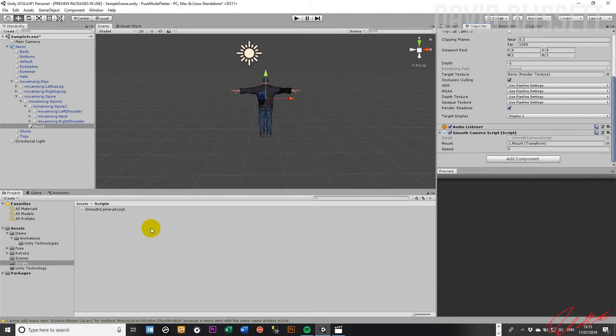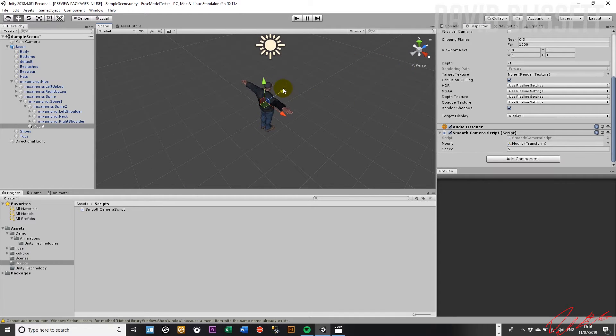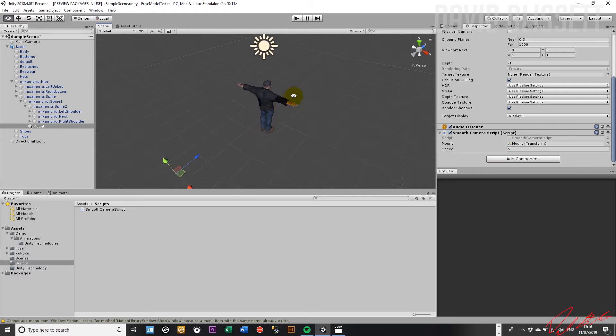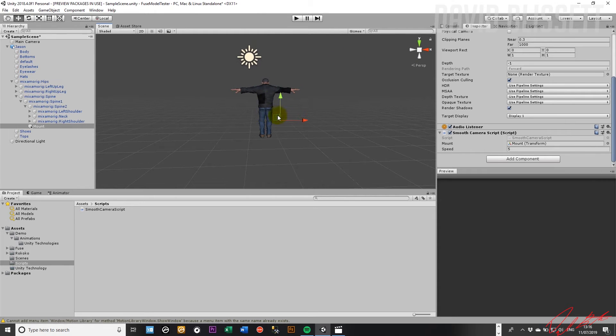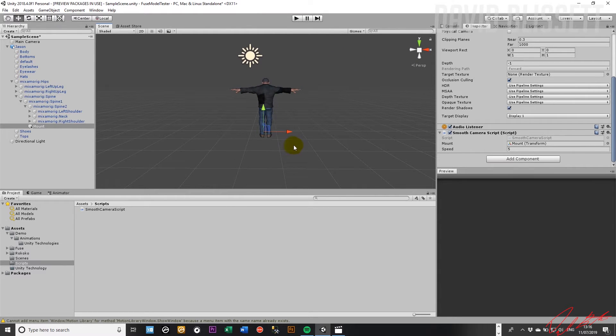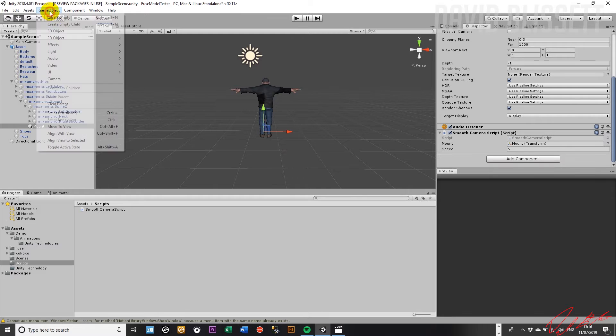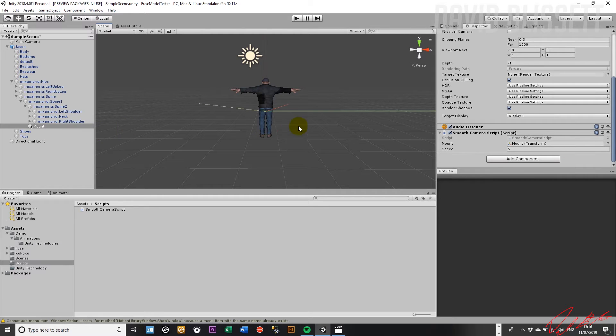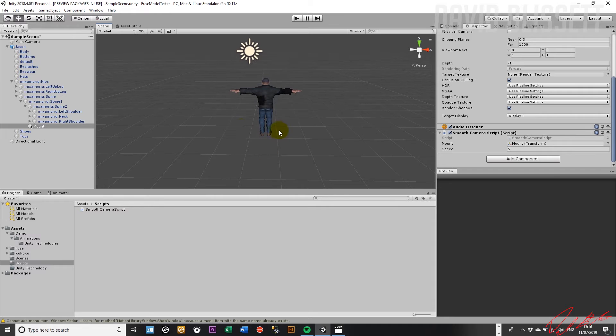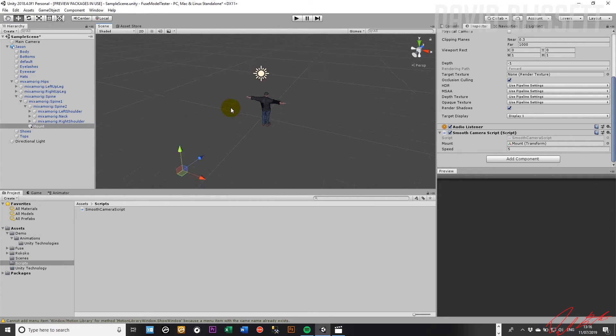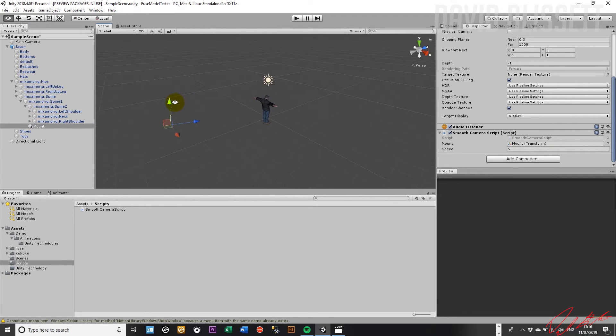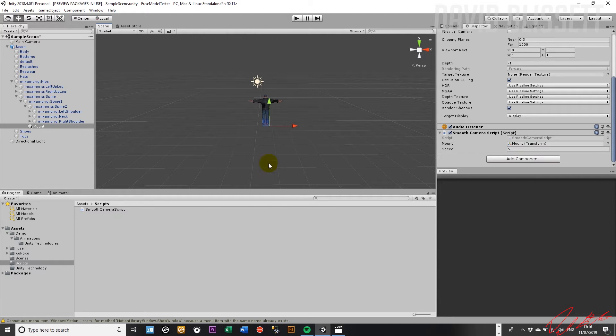Now what we want to do is also make sure that we align this with the scene itself. So we've selected the object and aligned it with the view. Okay, so there we are.